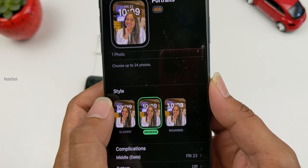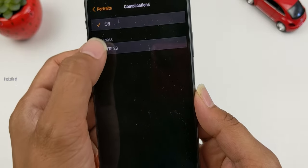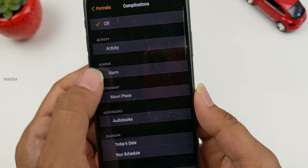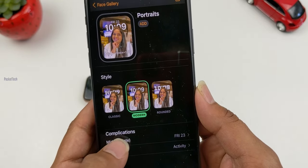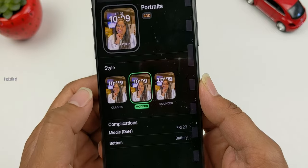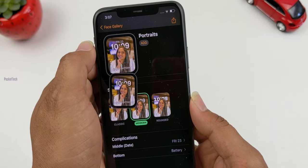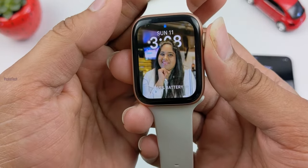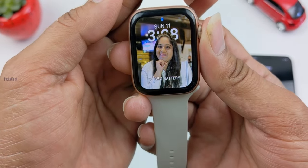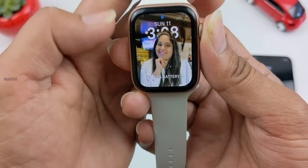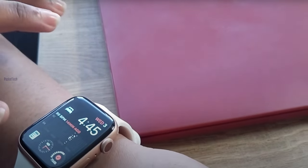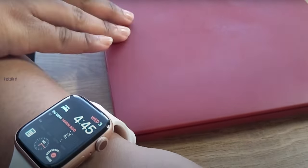You can see the difference in the watch face. There are a few options at the bottom — you can see the date in the middle, you can toggle off-chase or on-chase, and you can put the battery indicator on. Click Add. You can now see that I have a portrait photo on the watch face, with the battery shown at the bottom.